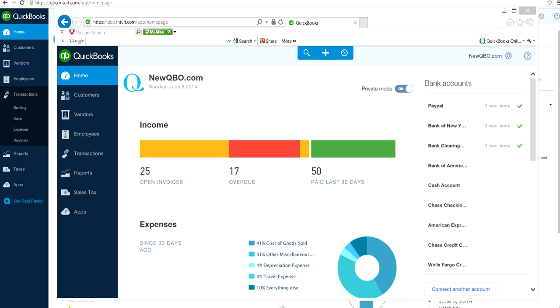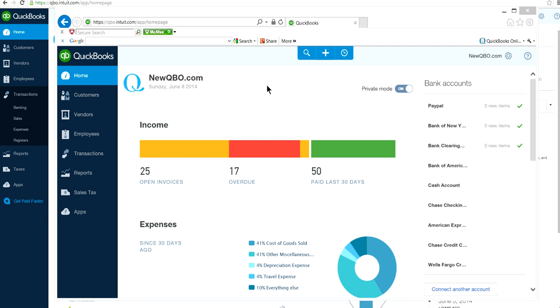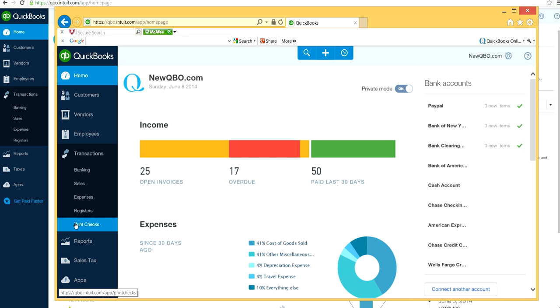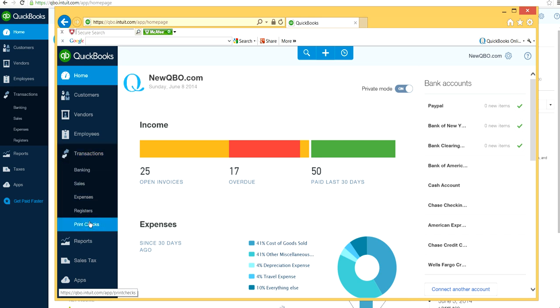Print checks is trending now on the new QuickBooks Online blog and community forum, so I decided to do this video. In QuickBooks Online Plus, print checks used to be accessible right from the blue navigation bar under Transactions on the home screen.